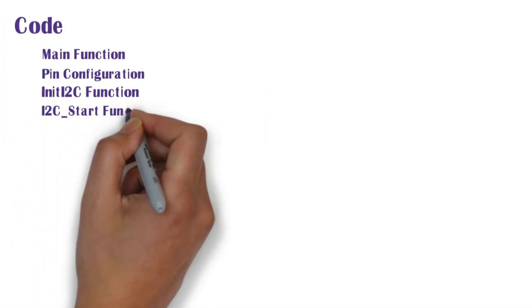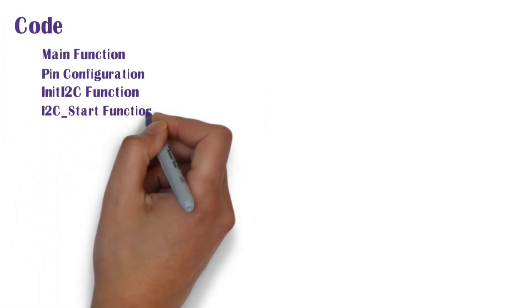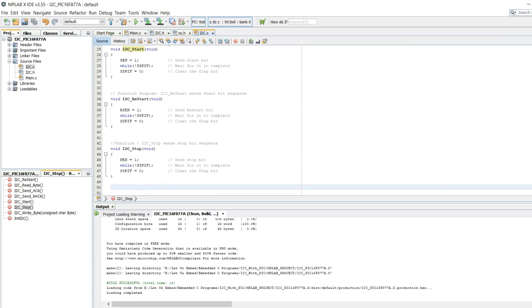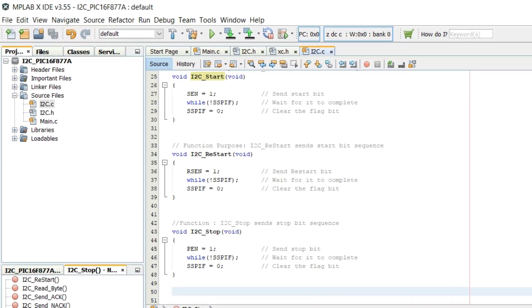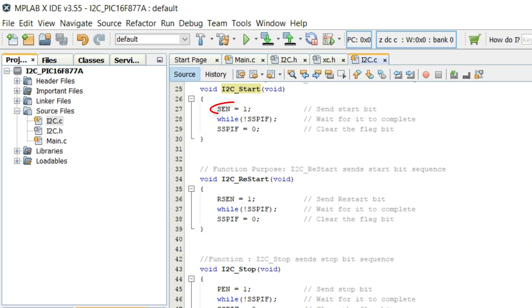Next we shall move to I2C start function. In I2C start function SEN bit is set which makes the internal I2C module to send a start bit on the I2C bus. Other functions like I2C stop are written in similar fashion.